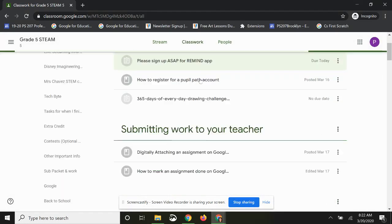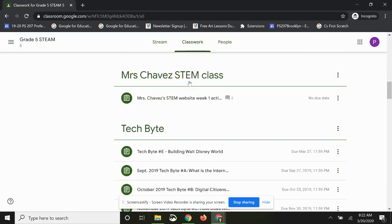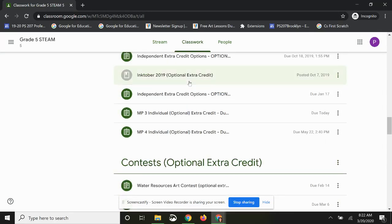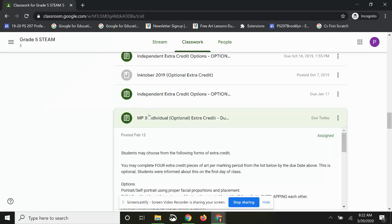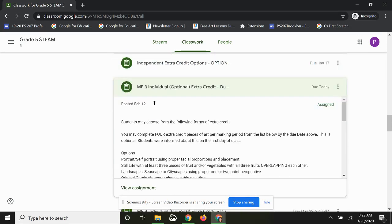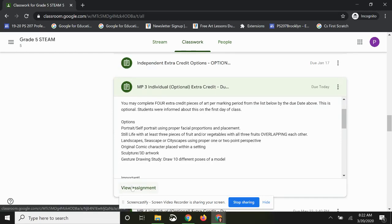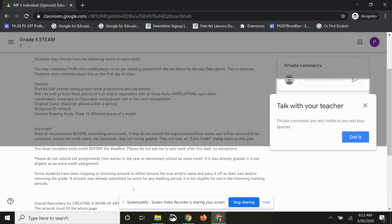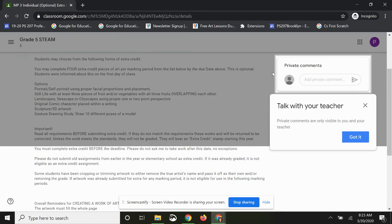Now I'm going to scroll all the way down to Extra Credit, go to Marking Period Three Optional Extra Credit, and click View Assignment.